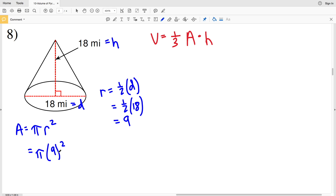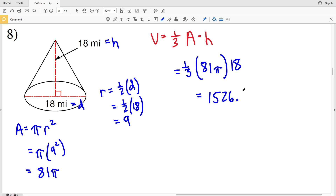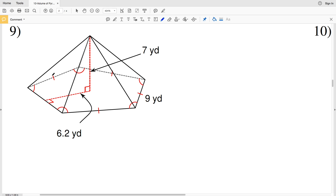Taking one-half of 18 miles gives a radius of nine miles, so pi times nine squared equals 81π. Plugging area and height into the volume formula: one-third of 81π times 18 miles gives us approximately 1526.81, which rounds to 1526.8 miles cubed.